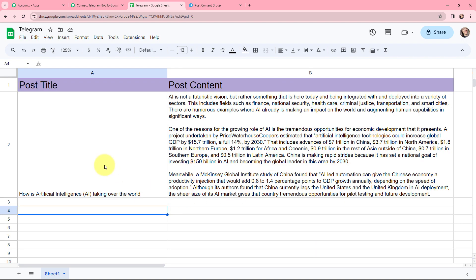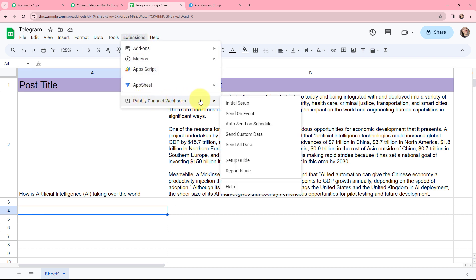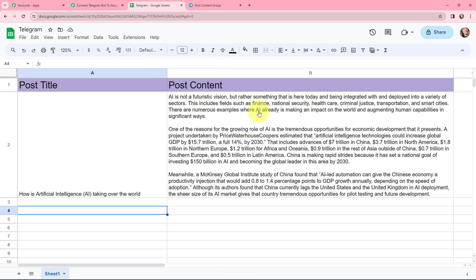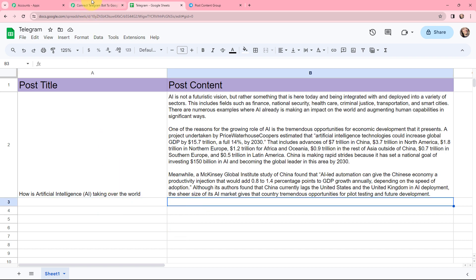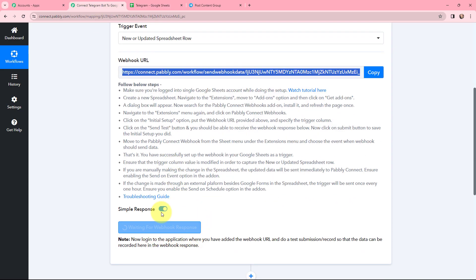Before adding the post title and post content, go back to Extensions, then Pabbly Connect Webhooks, and click on 'Send on Event.' By clicking Send on Event you ensure that every time a new post title and post content are added in a new row, that will be sent to Pabbly Connect. After clicking Send on Event it is important to refresh the page once. Back in Pabbly Connect, you can see it is waiting for a webhook response — I need to do a test submission so the data can be recorded.